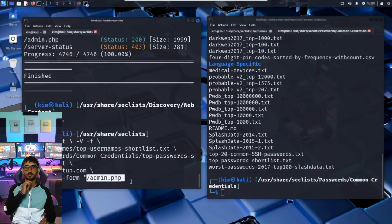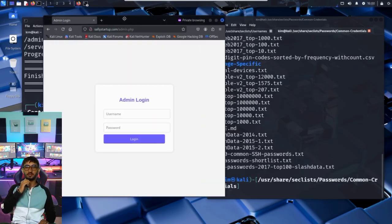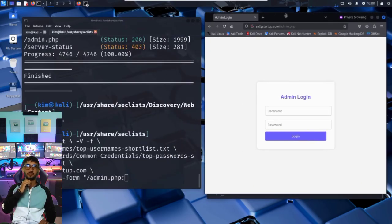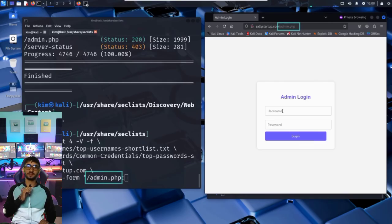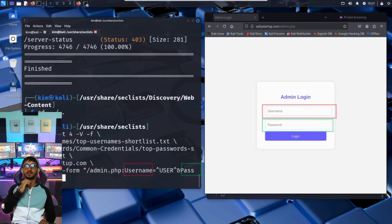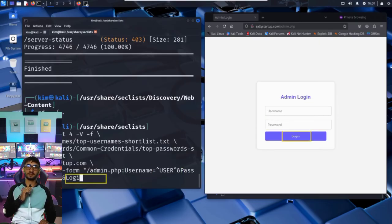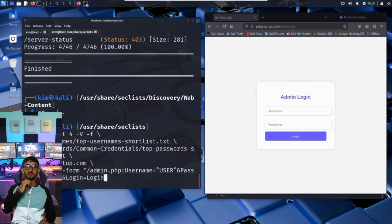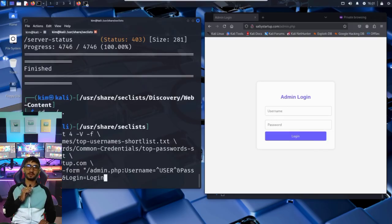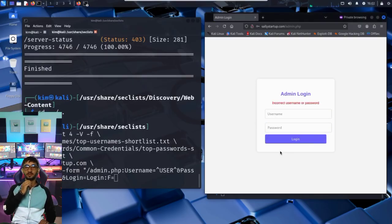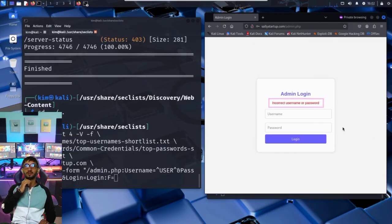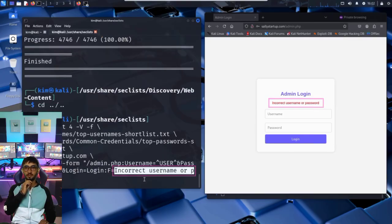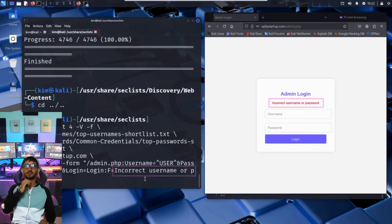Hydra needs to know exactly how the login form works. Let's break it down. The page targeted is admin.php. The field names must match the login form exactly. Here it's username and password. There's a login button too. Kim needs to submit it to Hydra. And finally, Hydra needs to know what error message the site shows when a login fails. So, Kim enters a fake username and password manually, clicks login, and reads the response. Incorrect username or password. That's the key phrase he adds at the end of the command, so Hydra knows when it's wrong and when it's right.